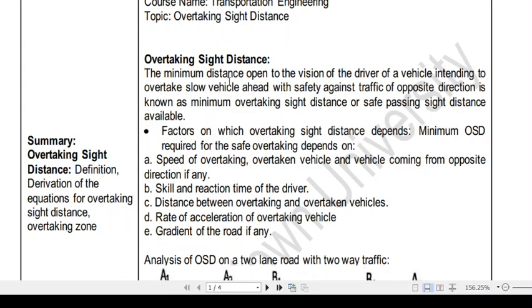Consider a situation: suppose on a two-lane highway, ahead of you there is a slow moving vehicle — say an auto-rickshaw or a truck — and you want to overtake that vehicle. In that case, there are several factors you will look after: what is the speed of the vehicle ahead, whether space is available, and whether any vehicle is coming from the opposite direction. These are the different factors considered during the overtaking operation.